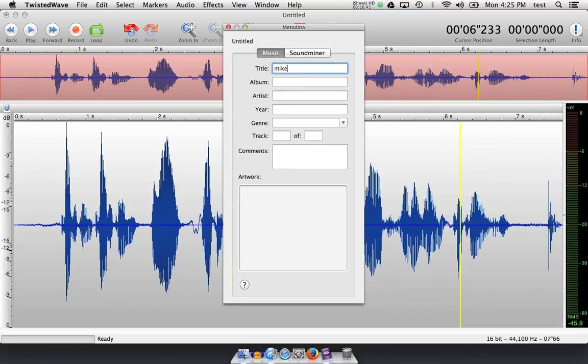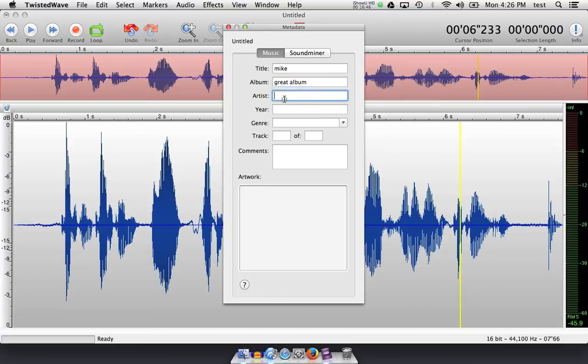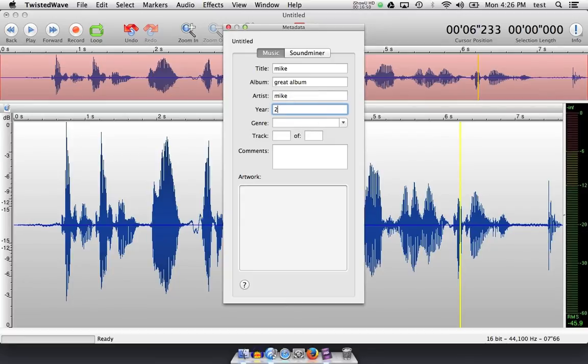Most of us will just use music. I can title this mic, album, great album, artist, mic, here, 2014. Most of us won't ever edit this metadata, but this will stick along with the file if I want to.